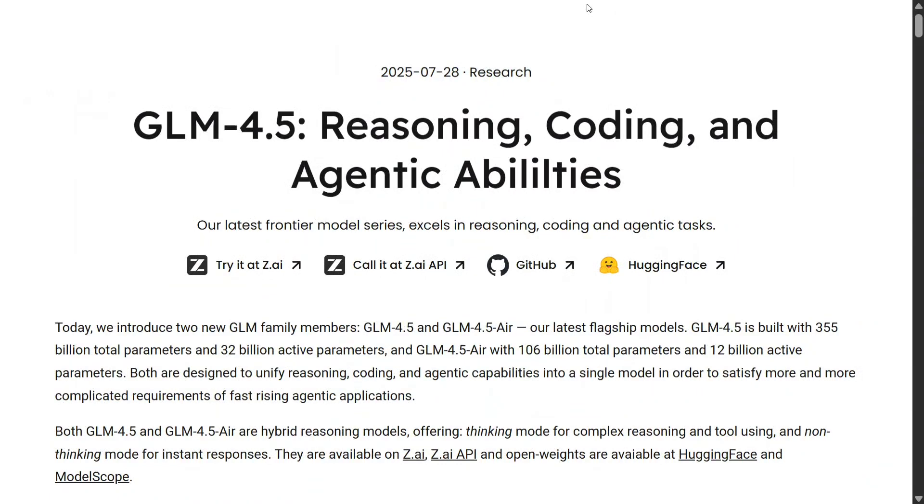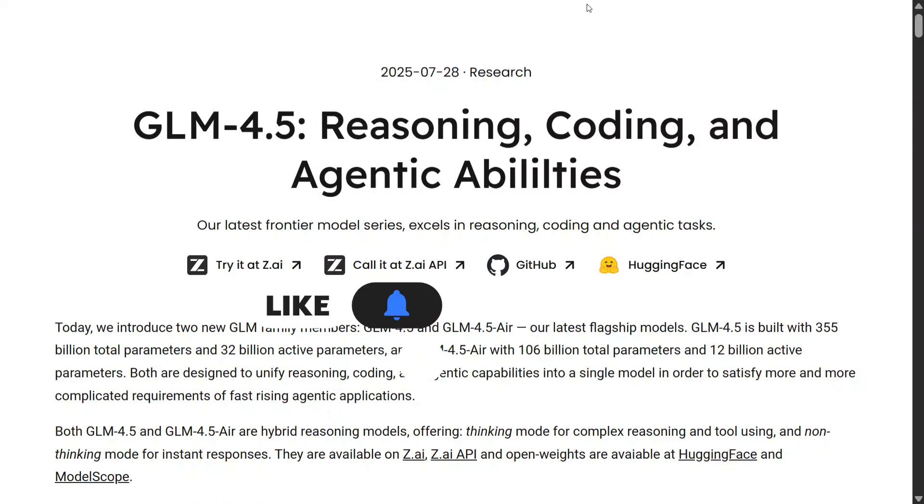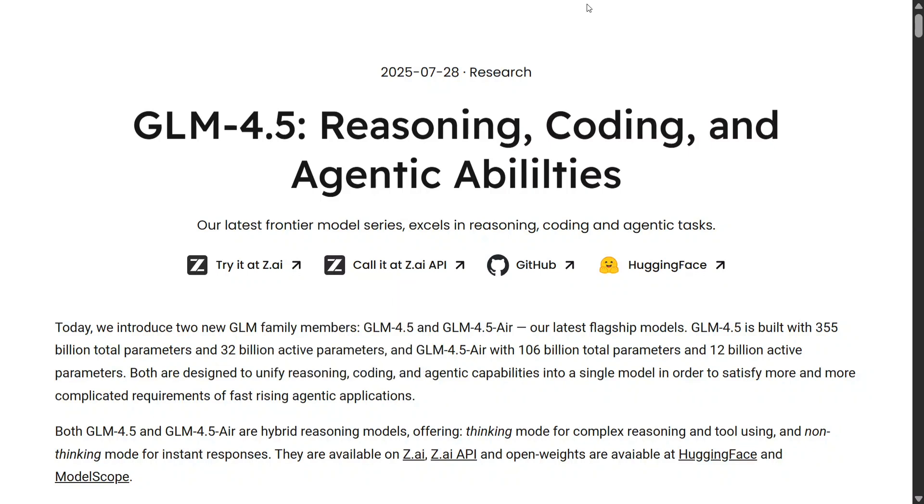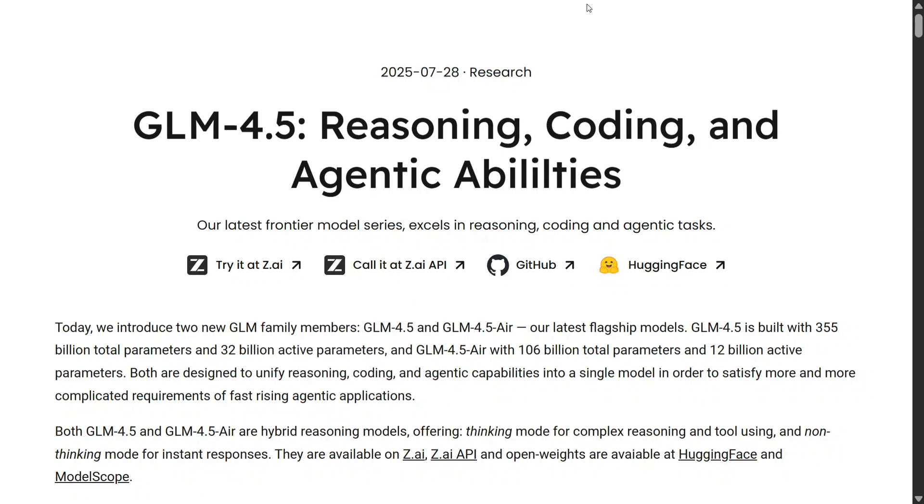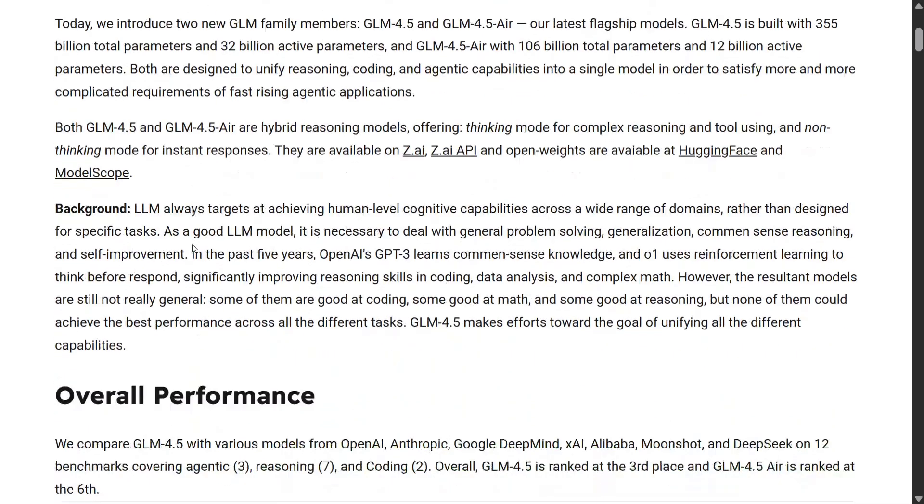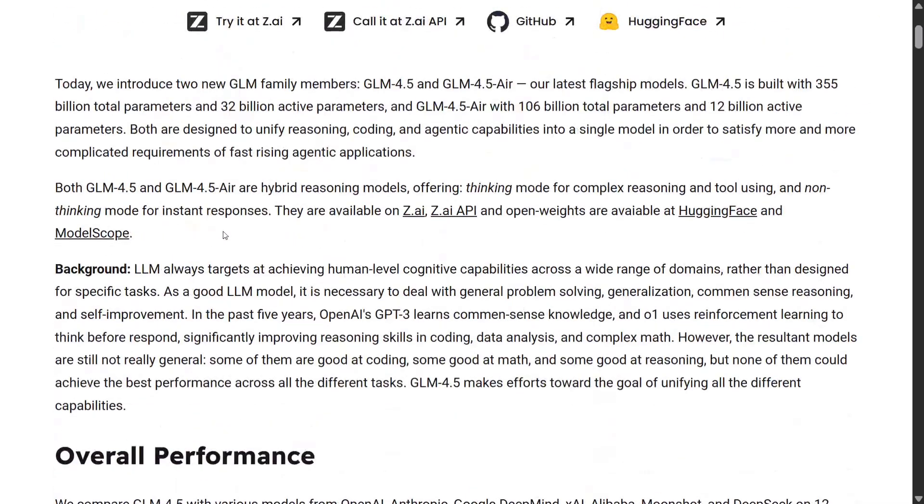Hi everyone, welcome back to Data Science in Your Pocket. We have a huge release coming in - GLM 4.5 has been released. It's an open source model and it looks to be the best open source model so far, beating out Kimi K2 on reasoning, coding, and agentic abilities.